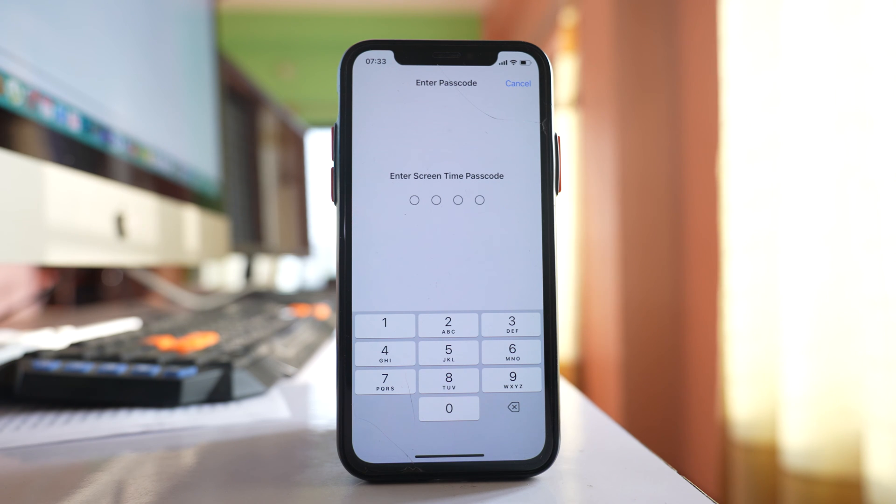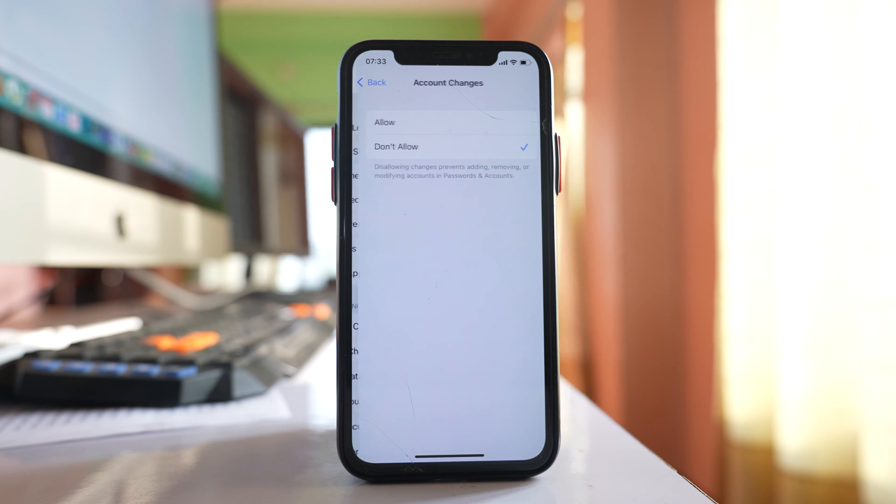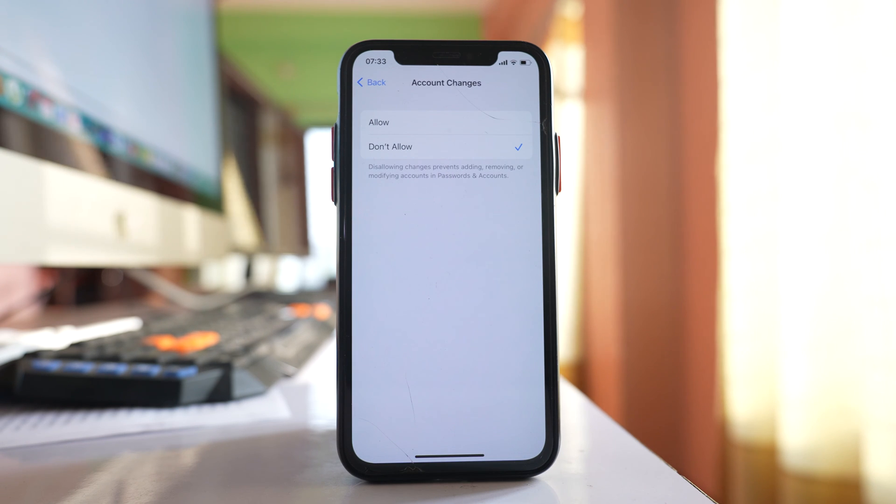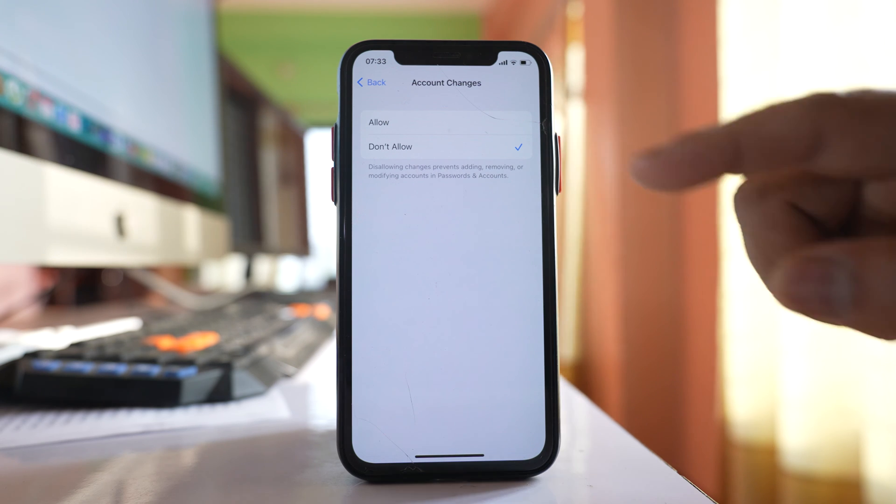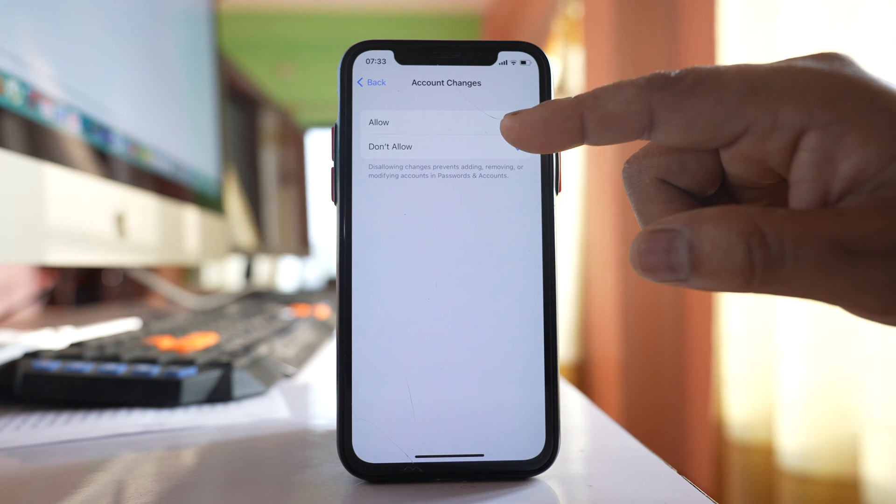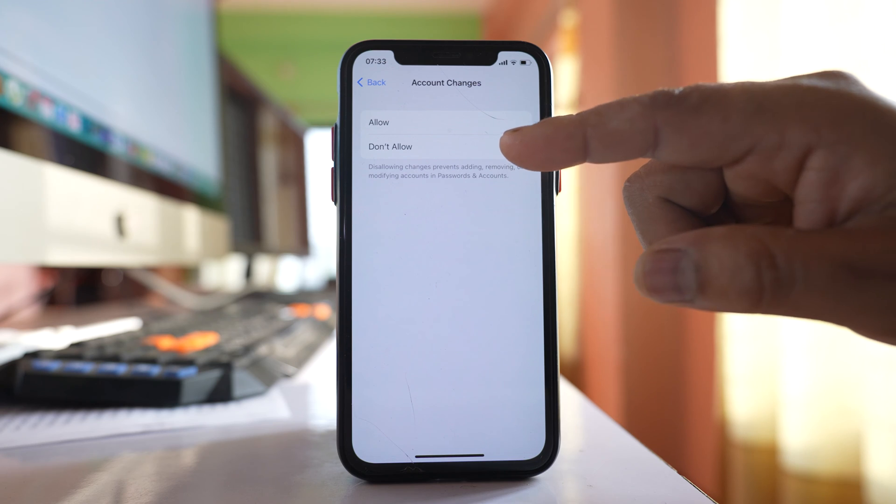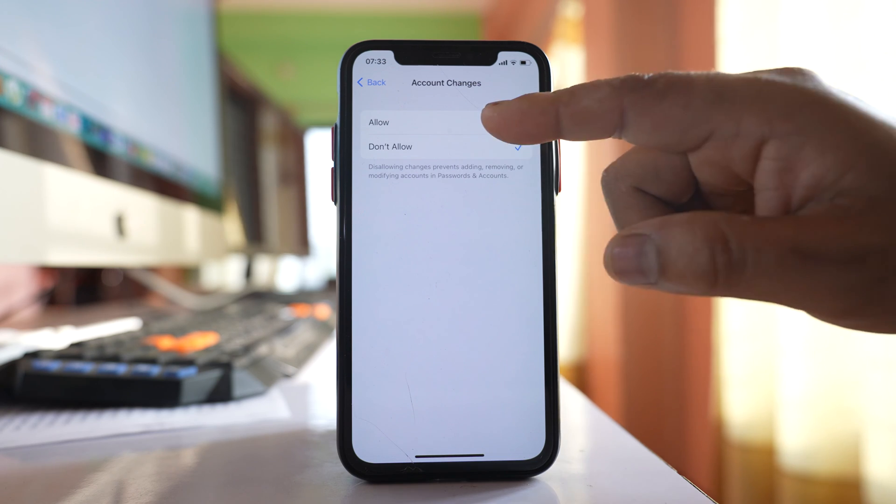This passcode is different than the one that you use to open your iPhone and once you enter the passcode you will get the option to either select allow or don't allow. Select allow.